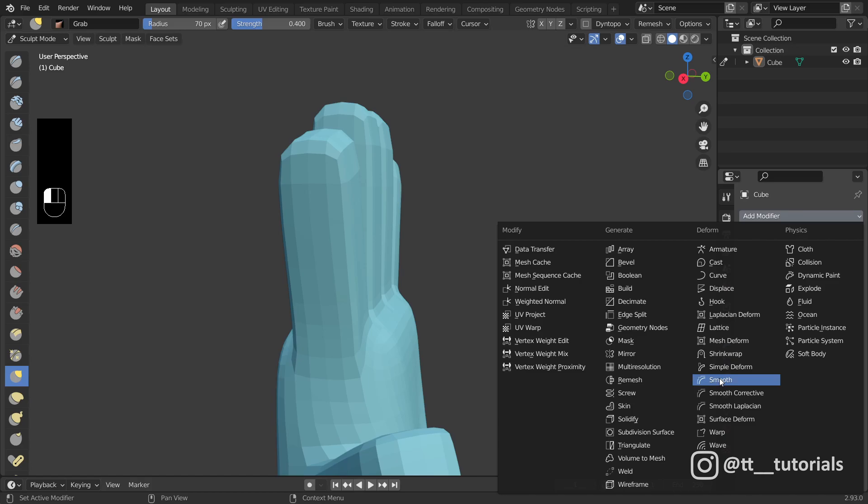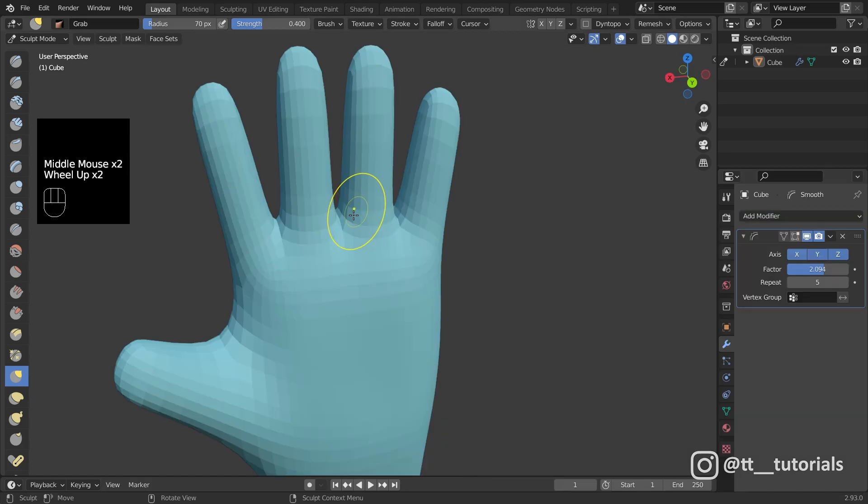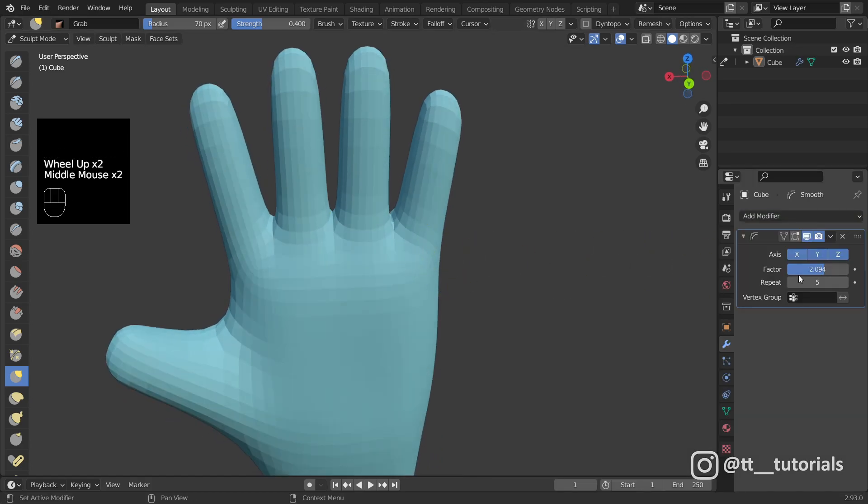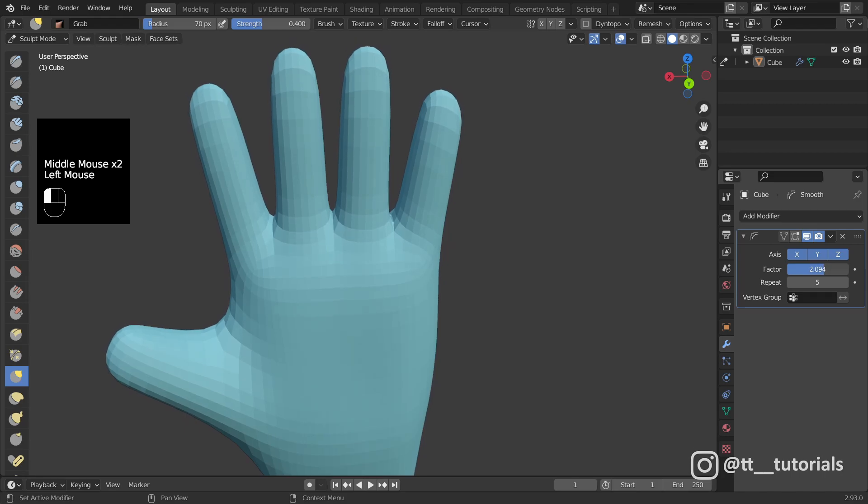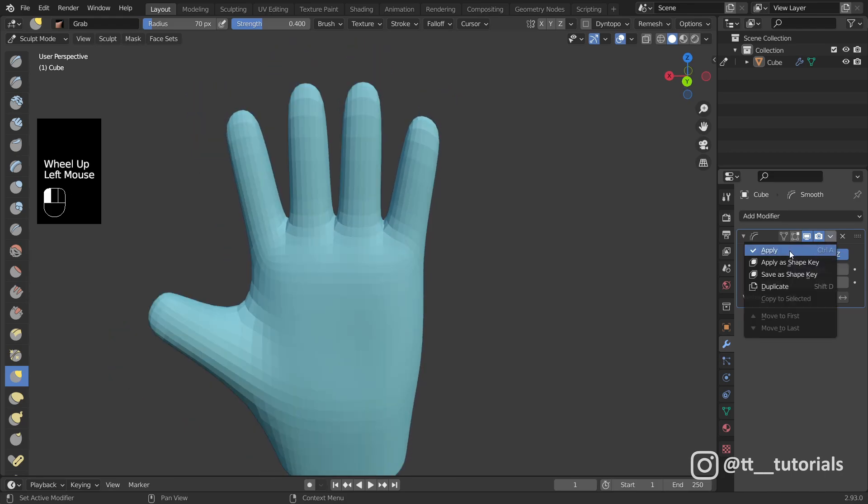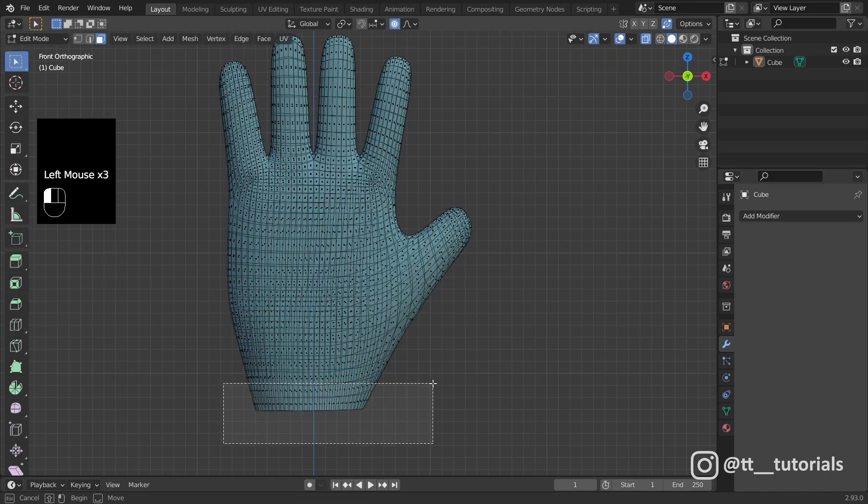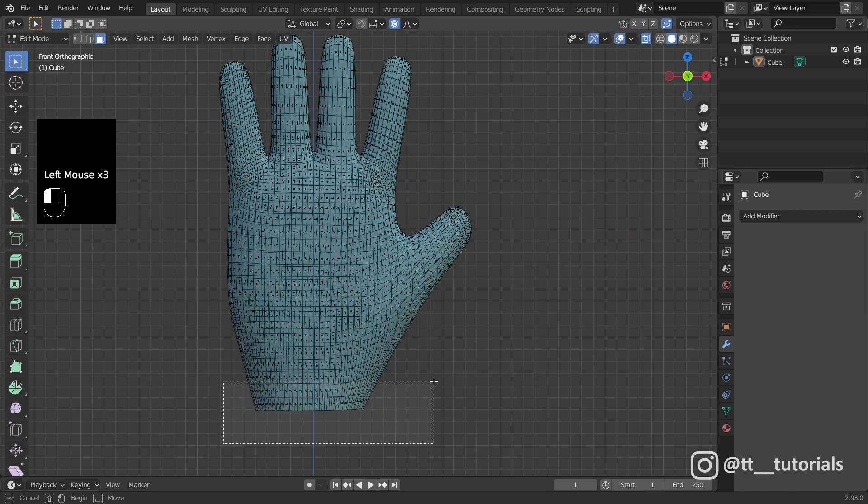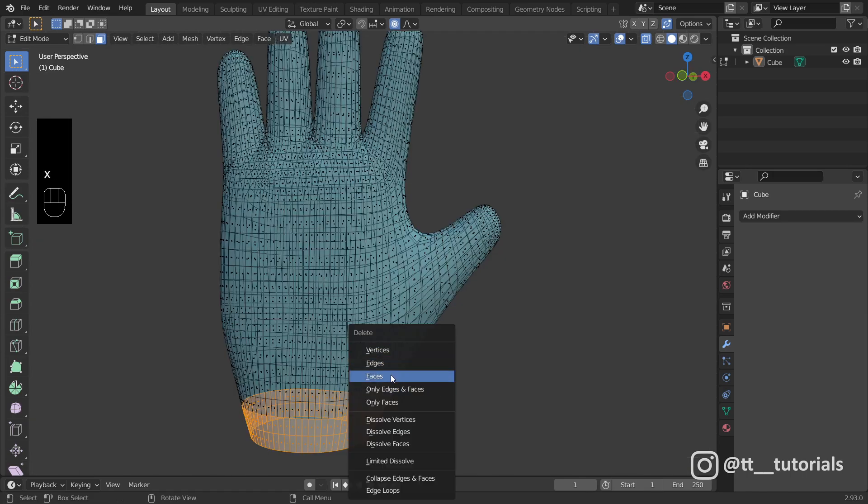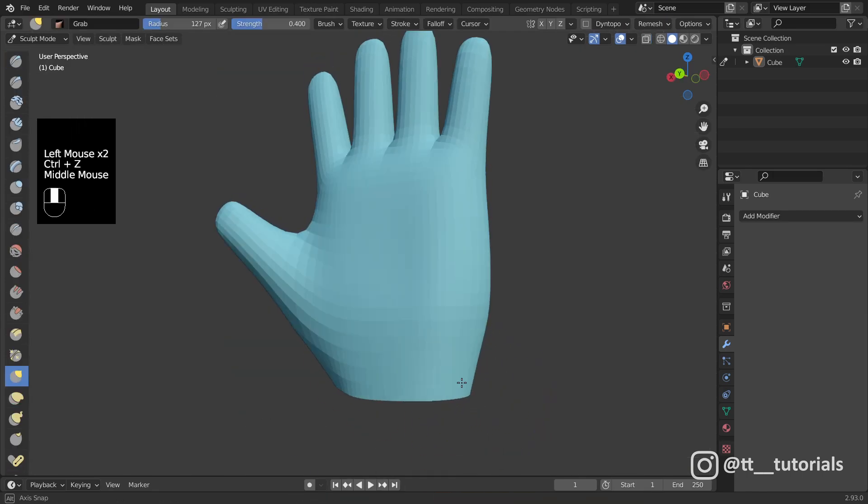This is time for a smooth modifier. I'll apply it and work on a shape a bit more. Nothing new, the same grab brush and extruding.